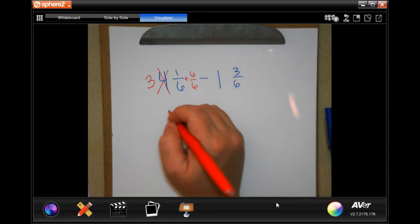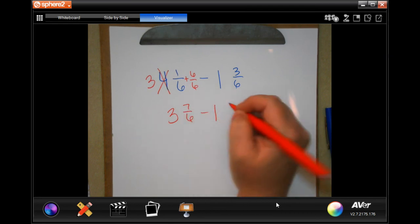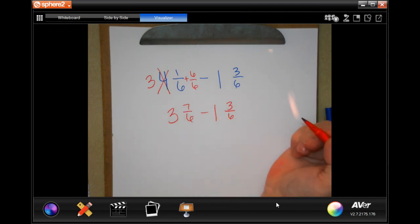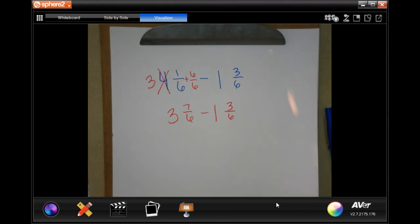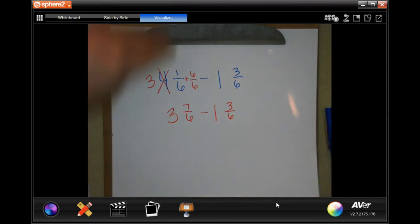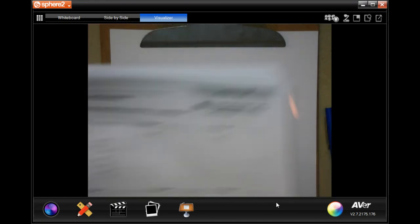So then I would have three and seven-sixths minus one and three-sixths. We're going to do some of your problems and work them out. I wanted to give you guys that example before doing it on your homework sheet.